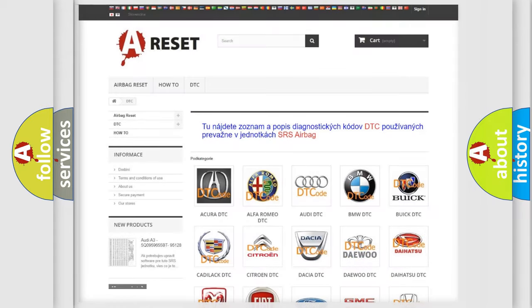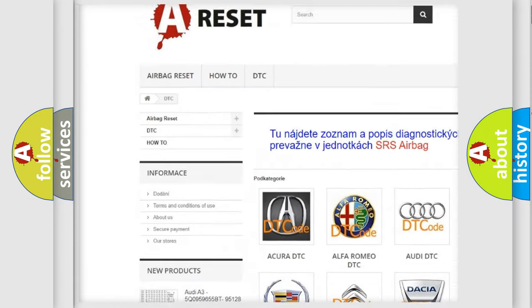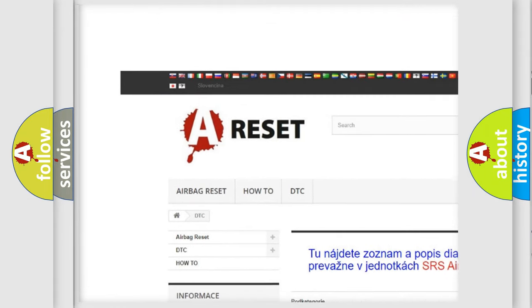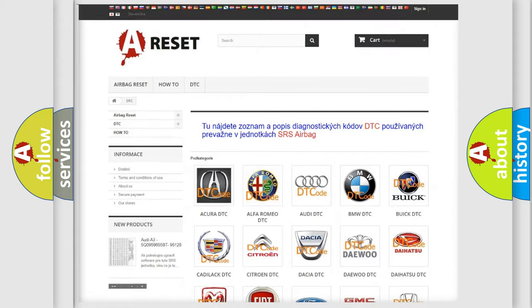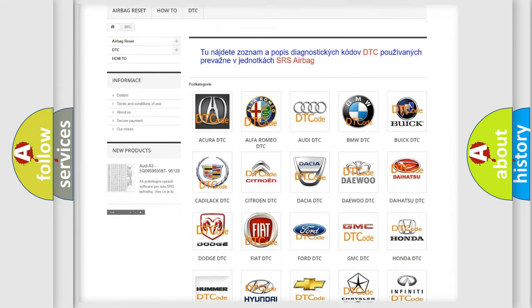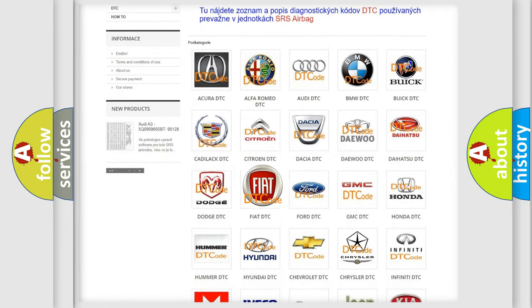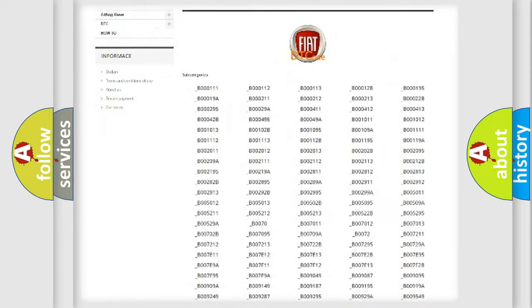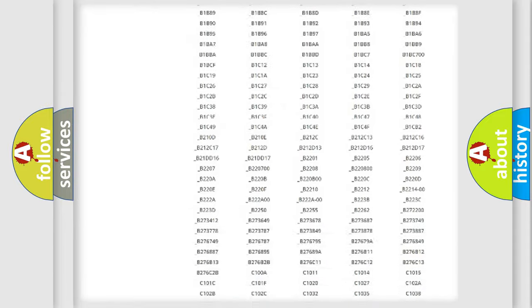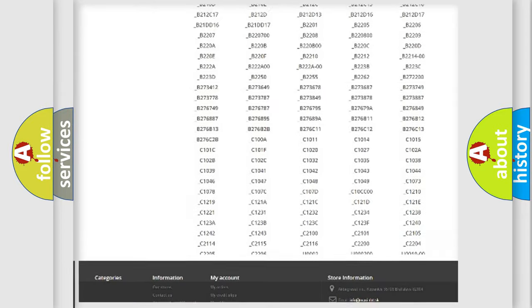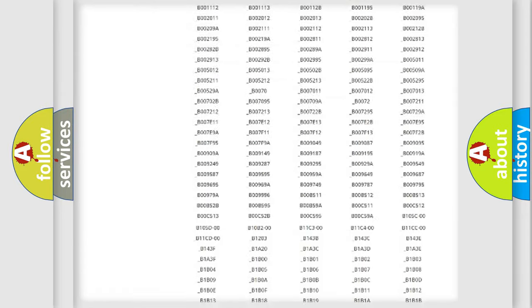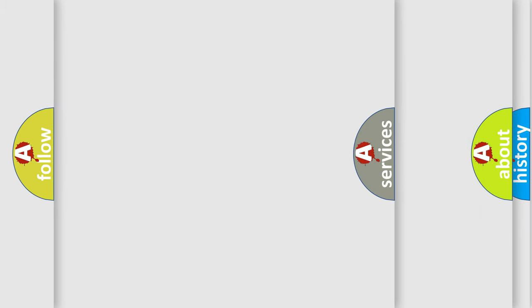Our website airbagreset.sk produces useful videos for you. You do not have to go through the OBD2 protocol anymore to know how to troubleshoot any car breakdown. You will find all the diagnostic codes that can be diagnosed in Fiat vehicles. Also many other useful things.